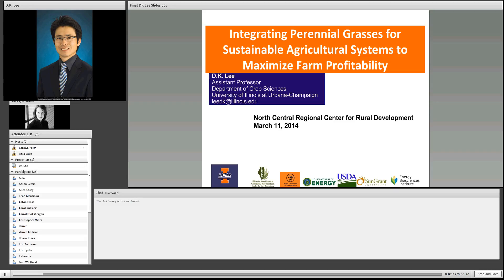D.K. Lee: Thank you, Caroline, and thank everybody for participating in this webinar. Recently, we have been talking about sustainable agriculture a lot more than we used to. With the current trend in sustainable cropping systems associated with world food supply as well as bioenergy opportunity, various cropping systems have been proposed to maximize farm income. Among those many cropping systems, today I would like to talk about integration of perennial grass into our current cropping system to maximize farm profitability.